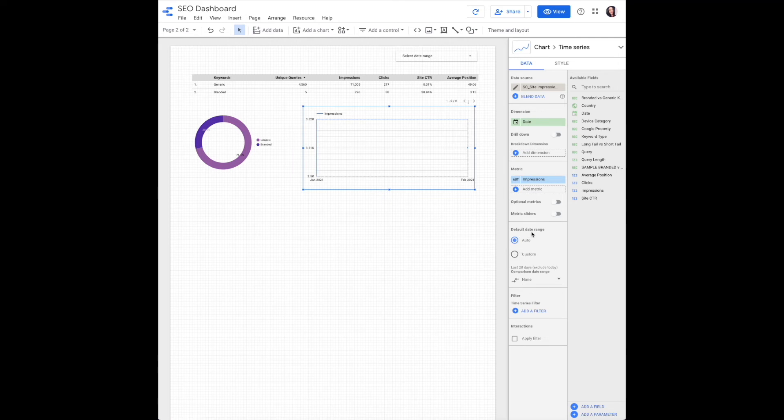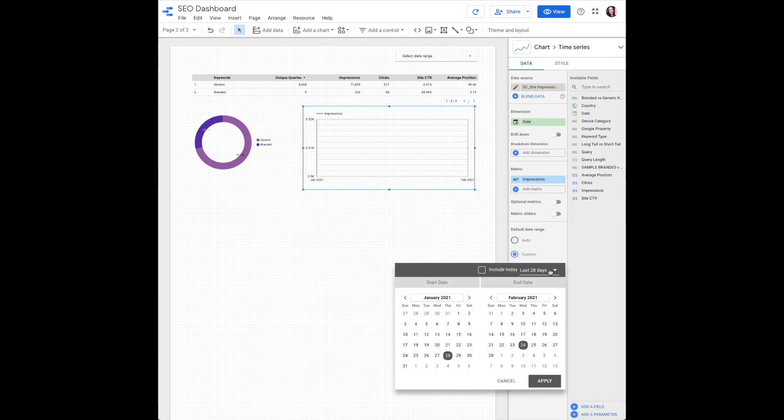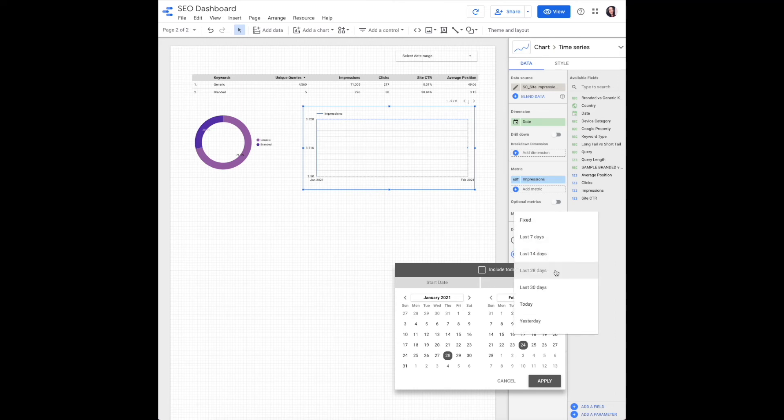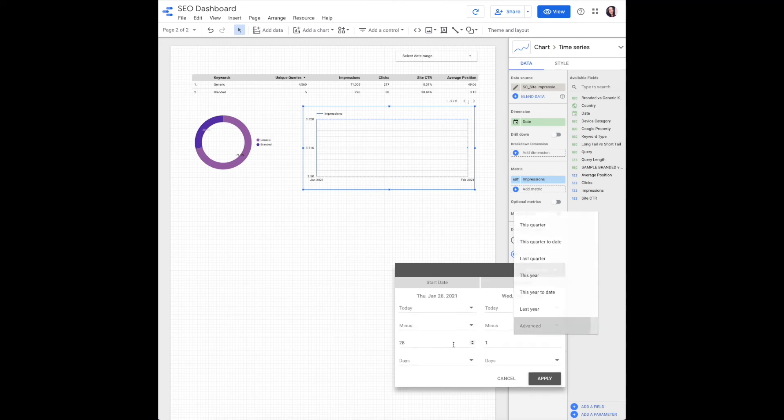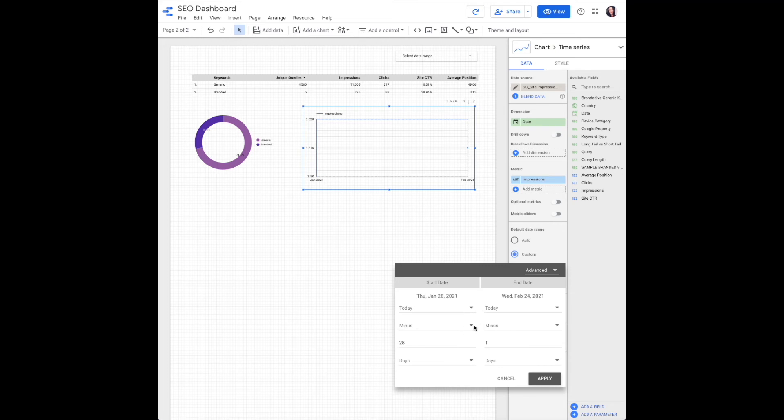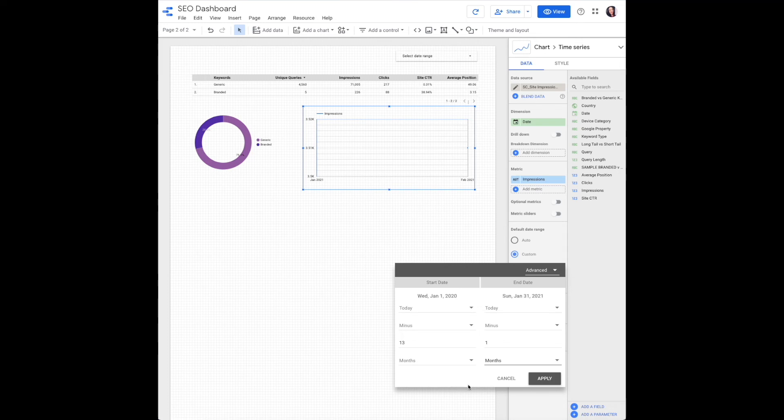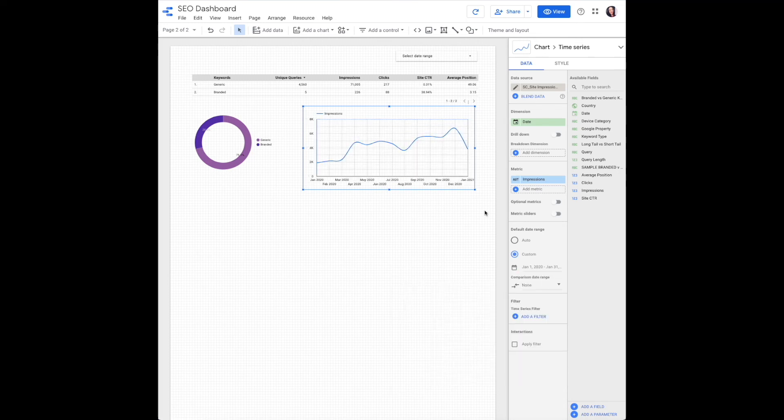Down here, we'll edit our default date range to be custom. Select where it says last 28 days, then scroll down this drop-down arrow to advanced. You'll want to do minus 13 months. This will give you an annual view plus one more month of the previous year. And then I always do minus one month. That way you get a full month's data and clients don't get worried looking like it's crashing when it's not.